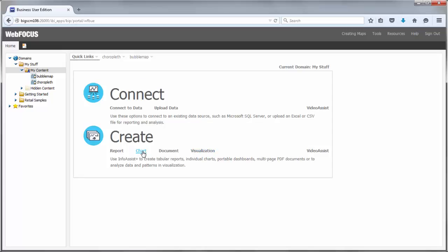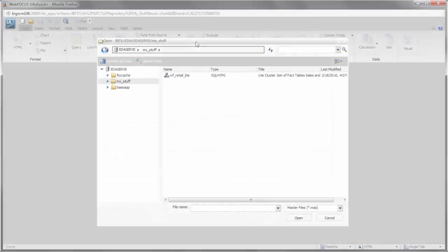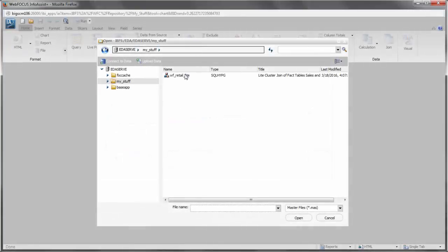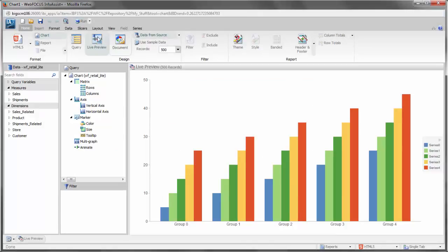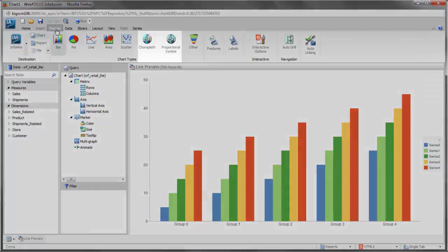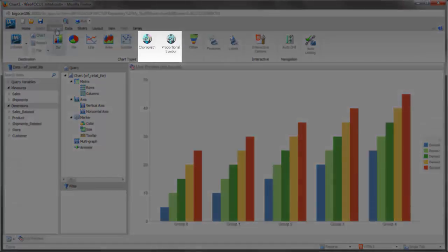If you chose to create a chart-based map, select your data and click the Format tab. In the Chart Types group, select the map type that you want to use.